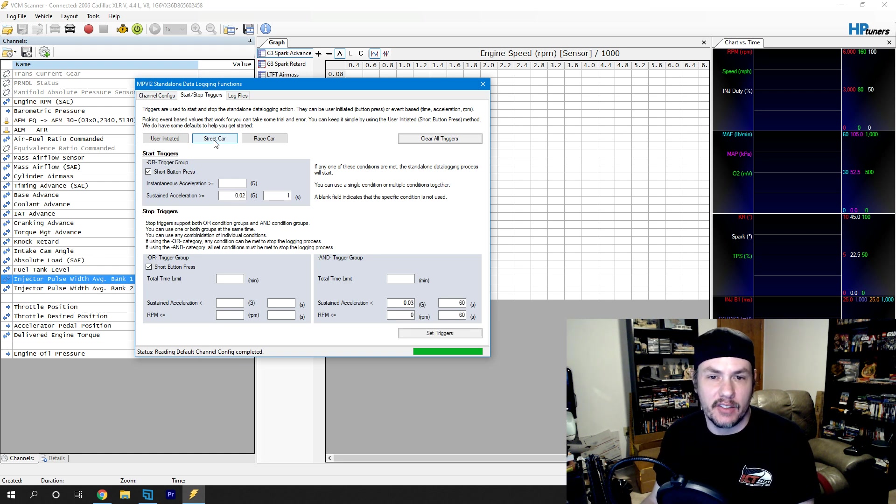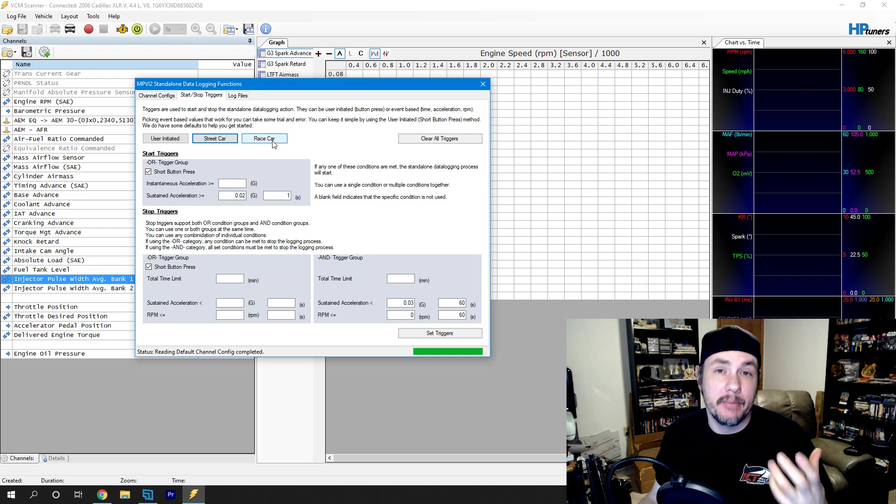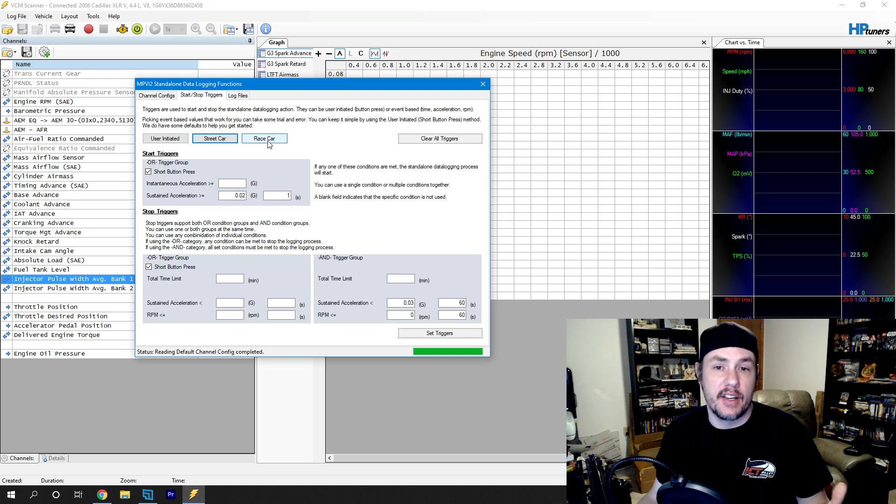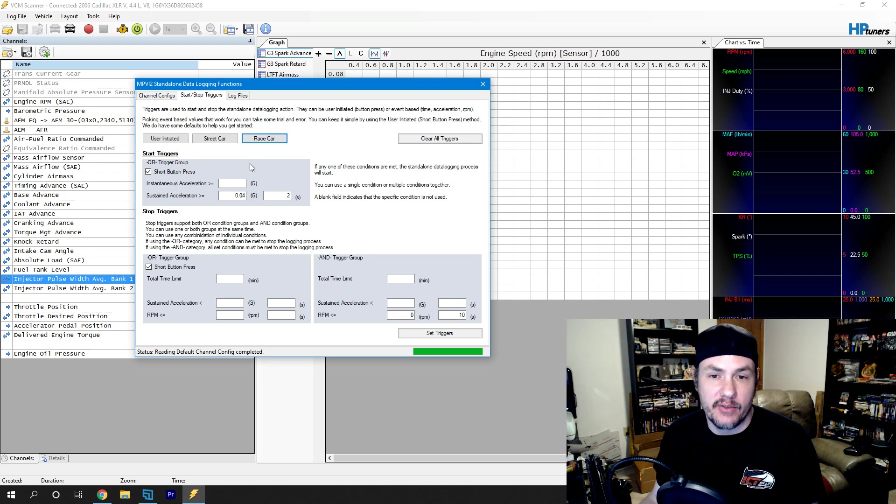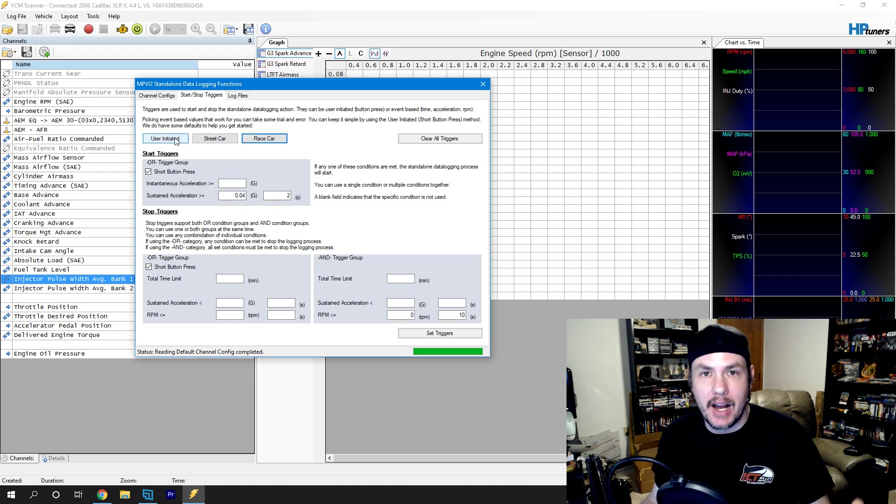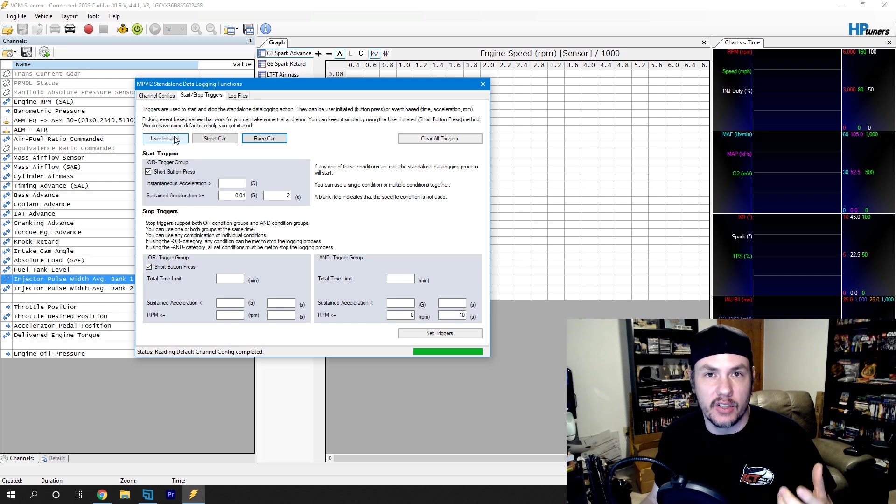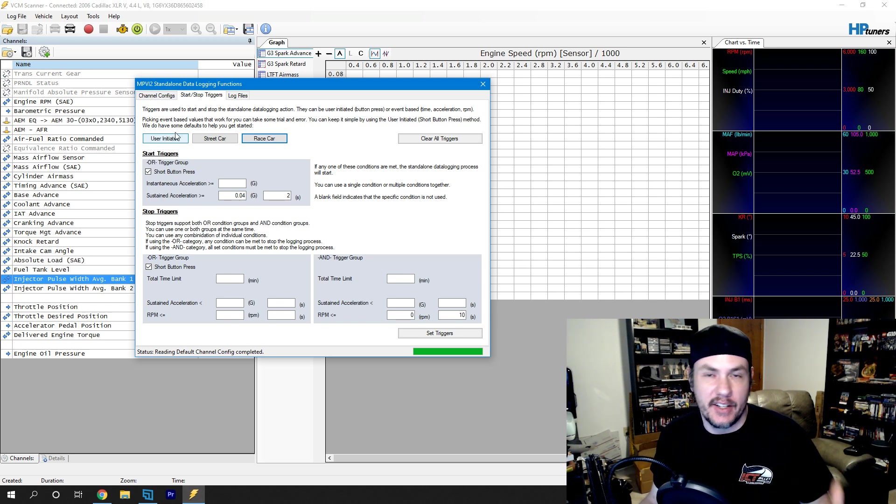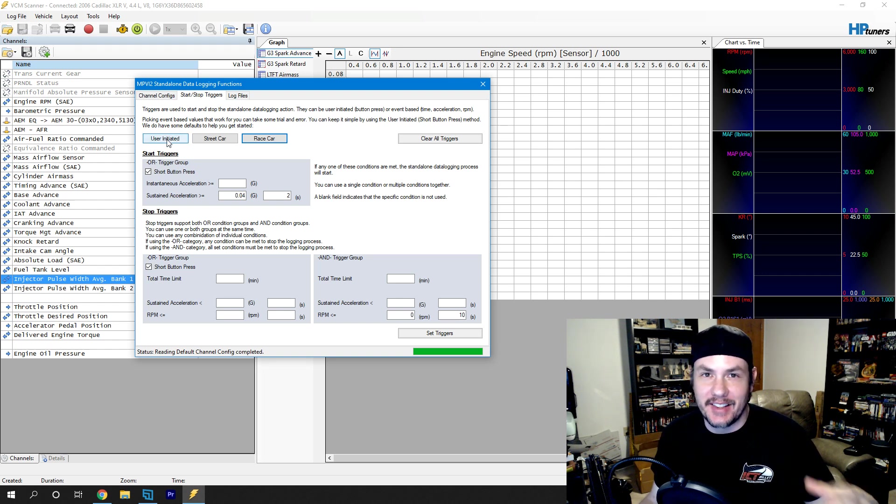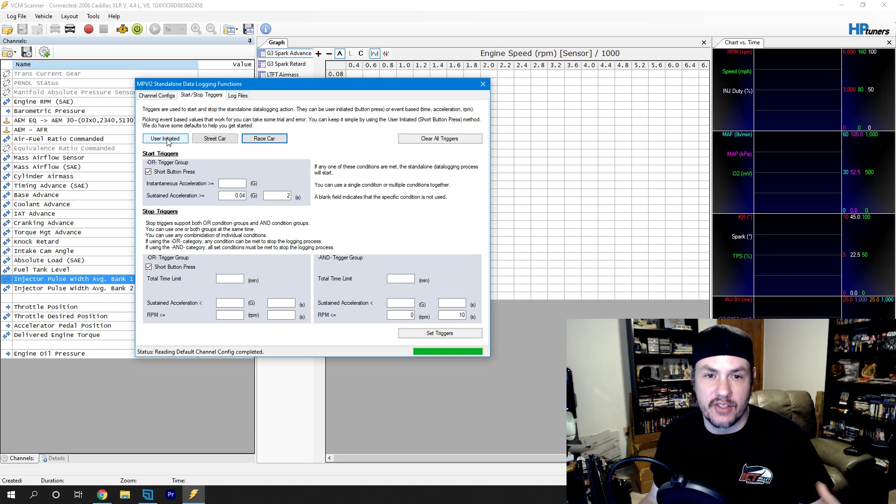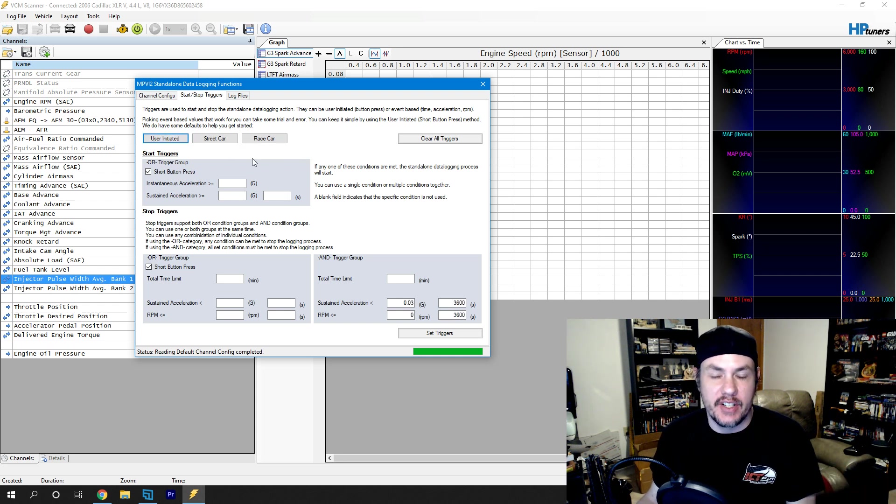We've got some default stuff that they added on here for street car, which is a pretty low acceleration reading. And the MPVI2 itself has an accelerometer in it that is doing these calculations. And then race car, a little more acceleration stuff on there. But keep in mind, if your dongle is not hooked directly into the OBD2 port, if you have it on an extension cable or something like that, GE is not how you're going to want to do this because that thing could be moving around and causing it to start and stop.